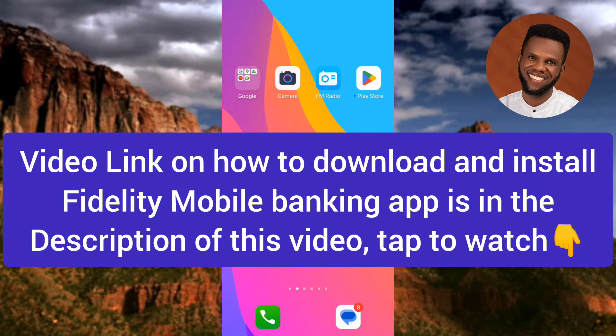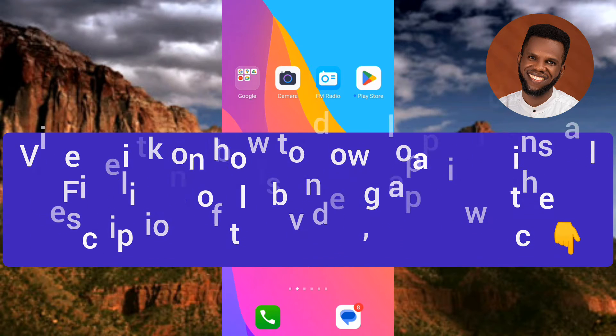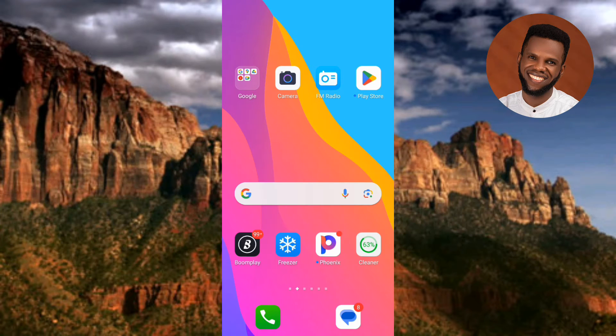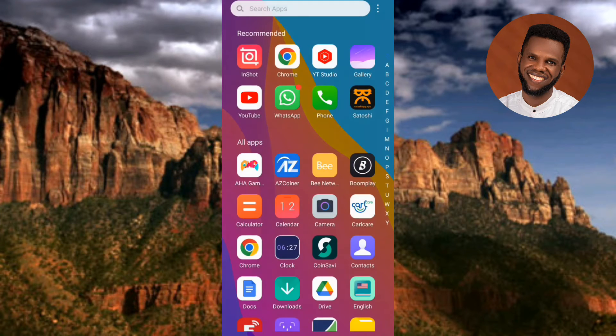Once you've downloaded and installed the Fidelity Bank mobile app, we are good to go. The next step is to tap on the app to open it. Let me open the app right away.